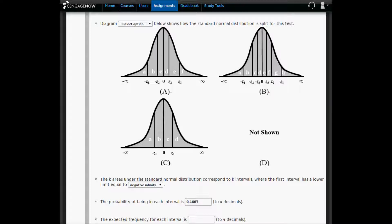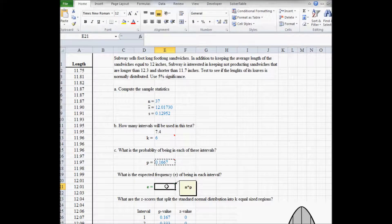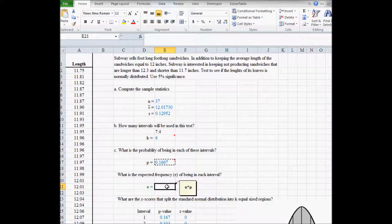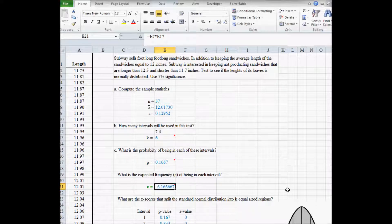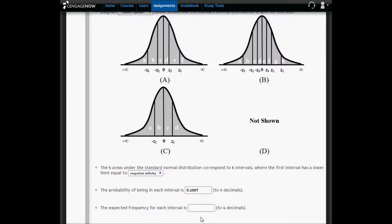Next, we want to compute the expected frequency for each interval. According to the yellow comment that shows up when you put the cursor in the cell, the expected frequency E is equal to the sample size times the probability of being in each interval. So 37 times 0.1667. I'm going to copy this into CengageNow — I want four decimal places, so it's 6.1667.